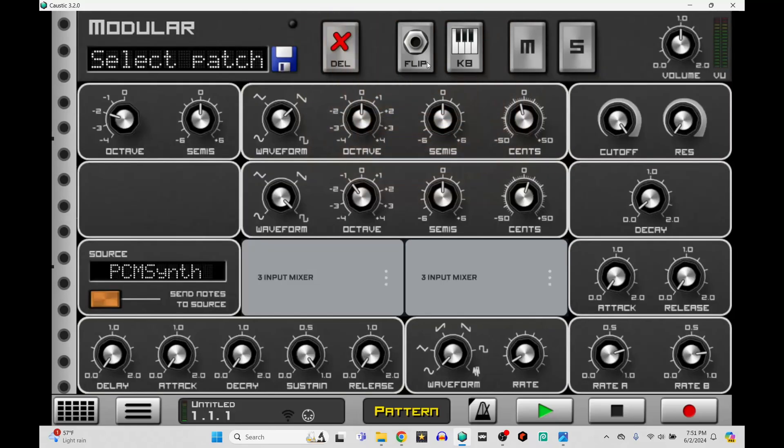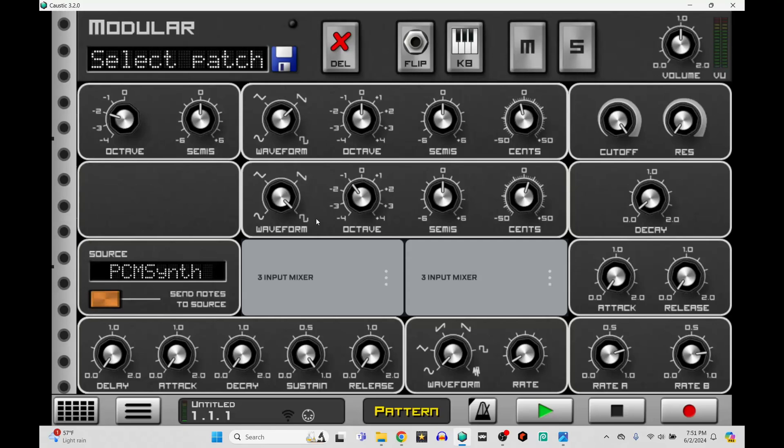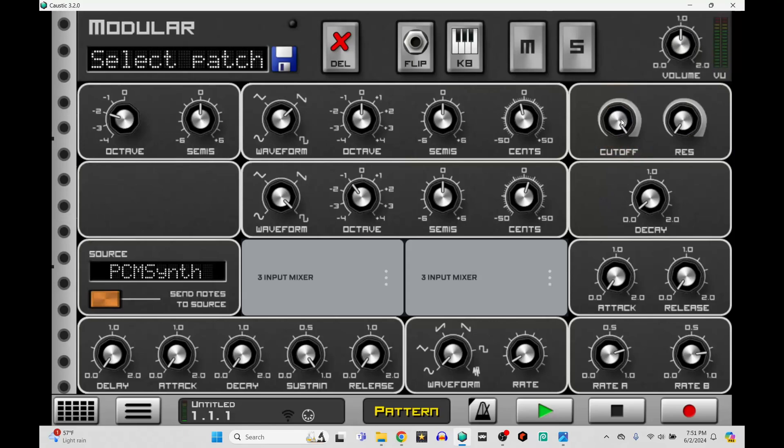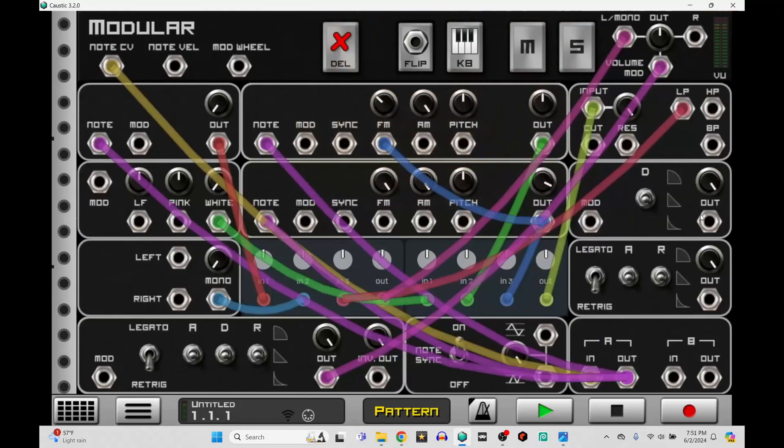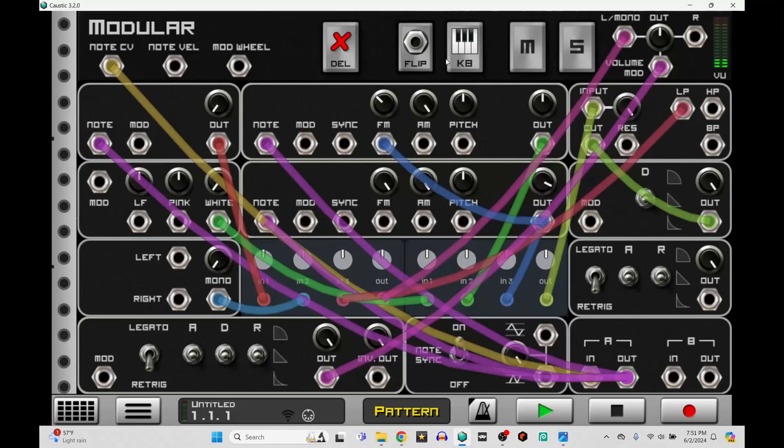So now we have a little bit of FM going on with a detuned oscillator with a sine wave, or with a saw and a square wave. Now we can mess with the modulation of the cutoff. So this is just running as the filter, but if we were to, let's say, plug in the decay into the cutoff.